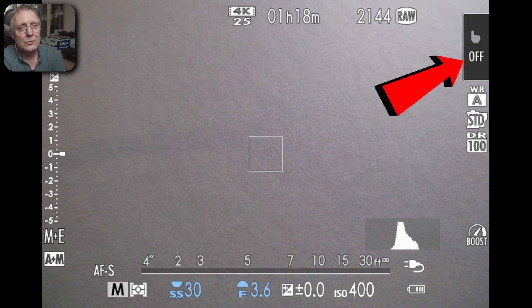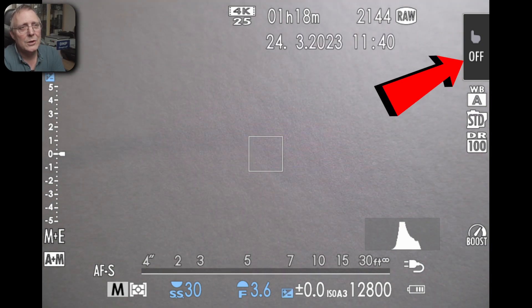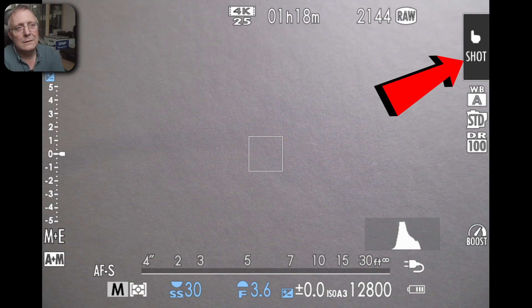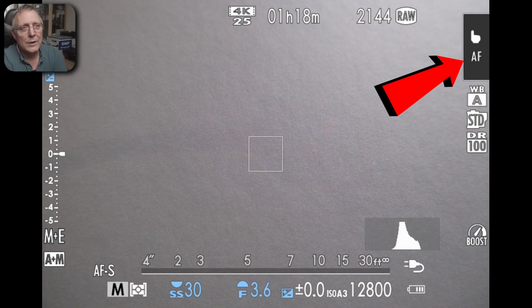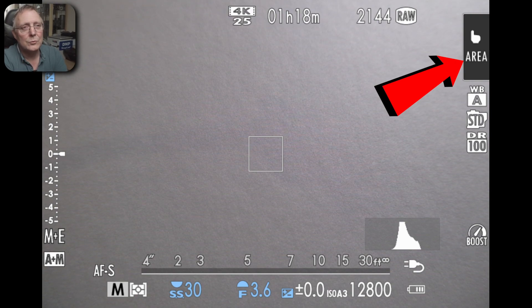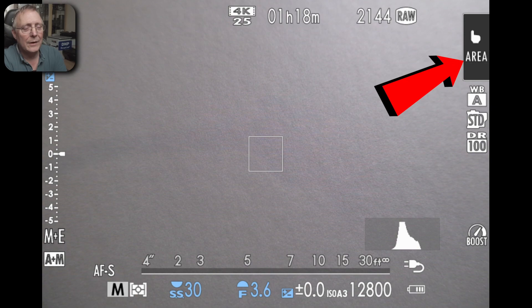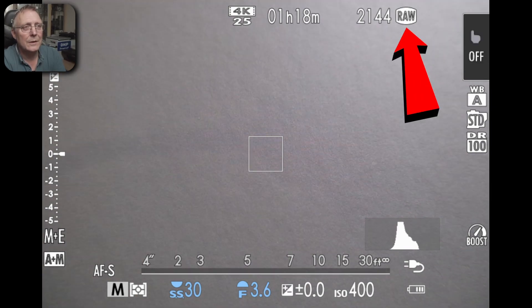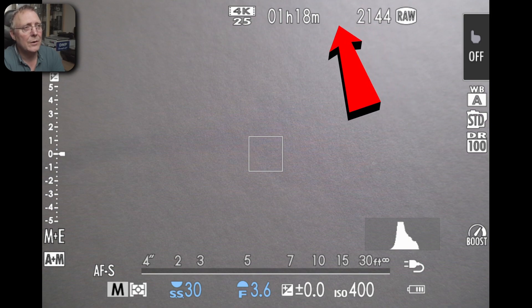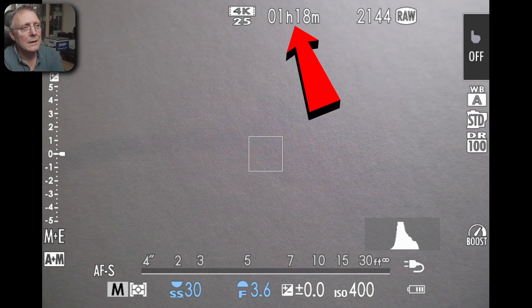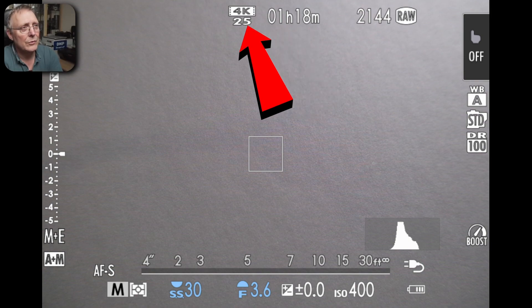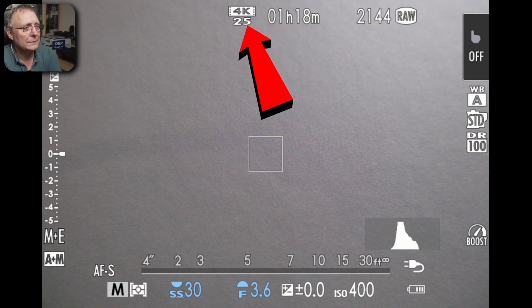Then this is your touch screen which is off at the moment but you can change it to shot press to take a shot or press just to do the AF or just move the AF box around the area. Then it goes to off and then shooting in raw or jpeg will be shown up here. That's how many frames you've got left on the card and that's how long you've got left for video on that card. This is your resolution and frame rate that you will be shooting in video.